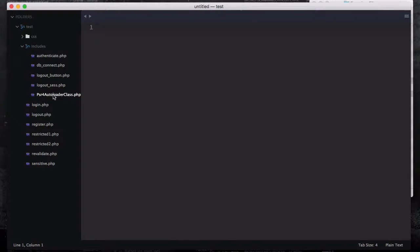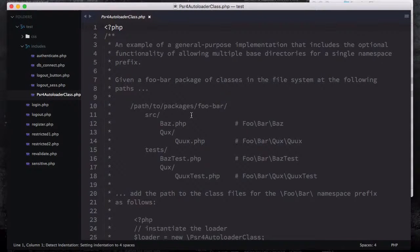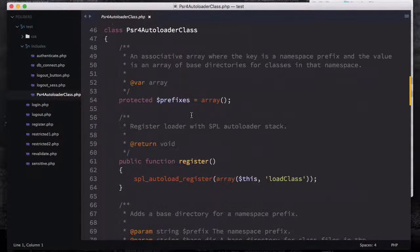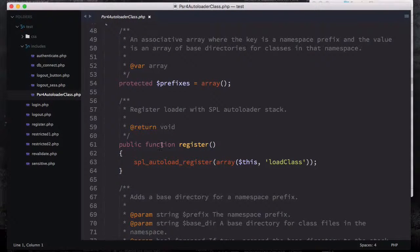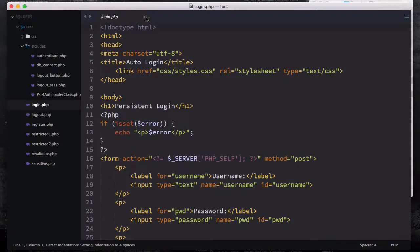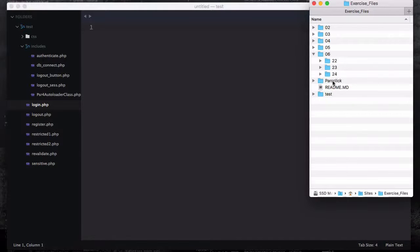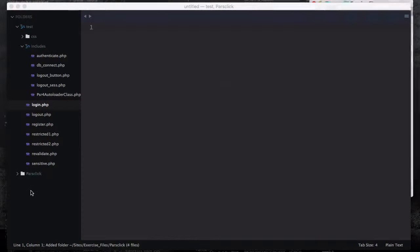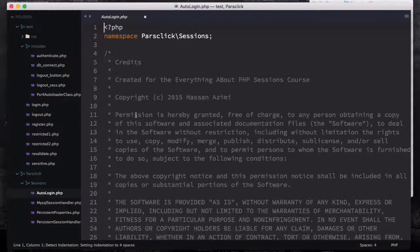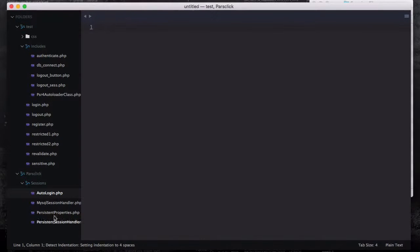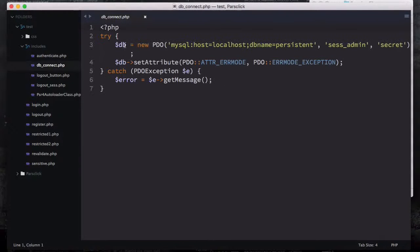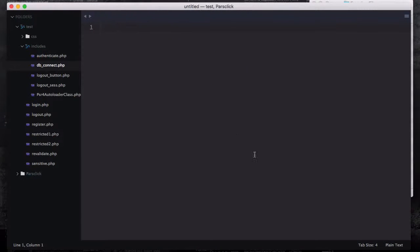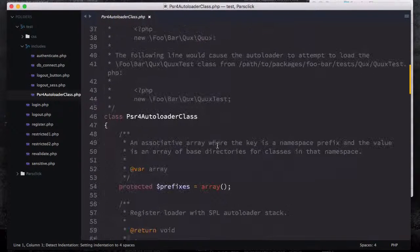If I open up this PSR-4 autoloader class — what is this? This is the autoloader. So you might go ahead and add includes on the top of every file, which is not a good practice. There is nothing on the top you could go ahead and add those includes on the top of every file, which is not a good practice.